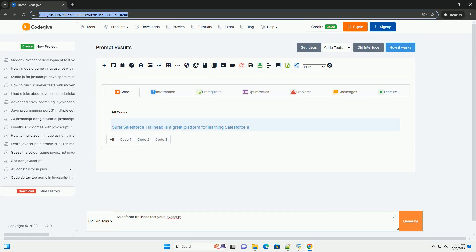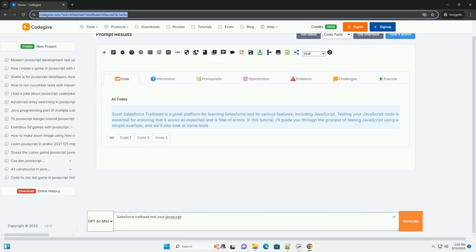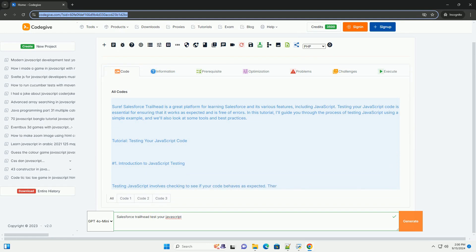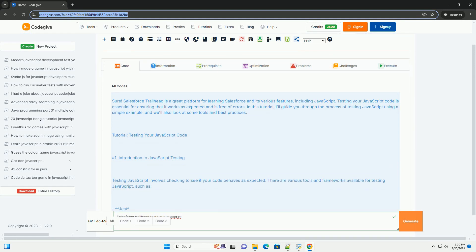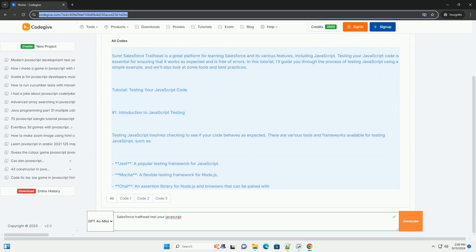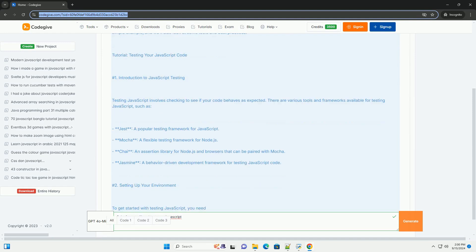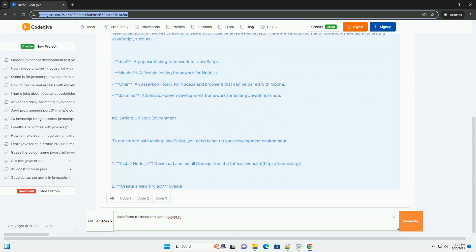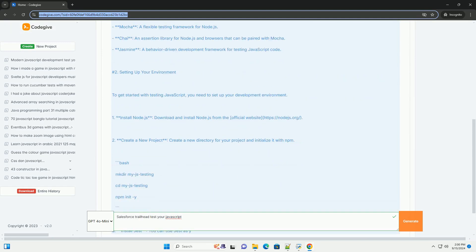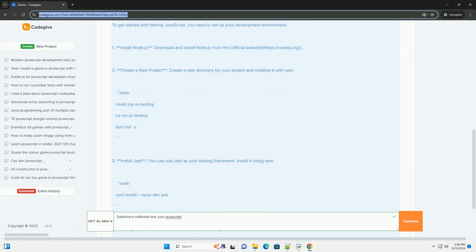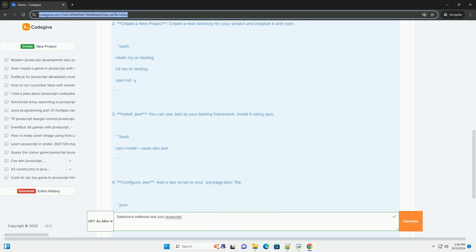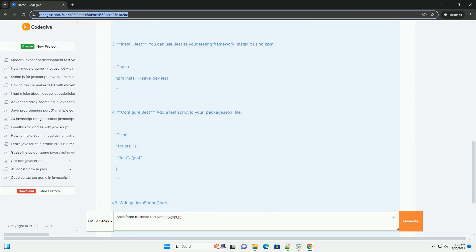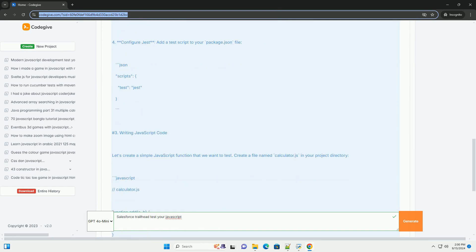Download the code from codegive.com, link in description. Salesforce Trailhead provides a comprehensive platform for learning JavaScript, focusing on practical skills and concepts essential for web development. The Test Your JavaScript module emphasizes the importance of understanding JavaScript fundamentals, including variables, functions, and control structures.